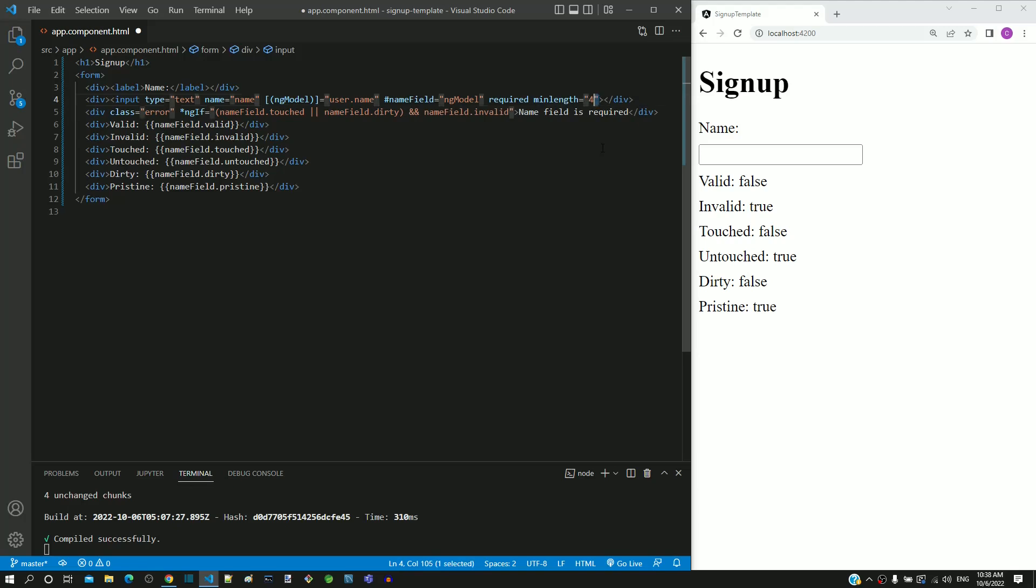With this, we have defined the minimum length validation, but we have not yet included specific error message that needs to be displayed when this validation fails. Even though we have not included specific error message, we will save and check how this works.